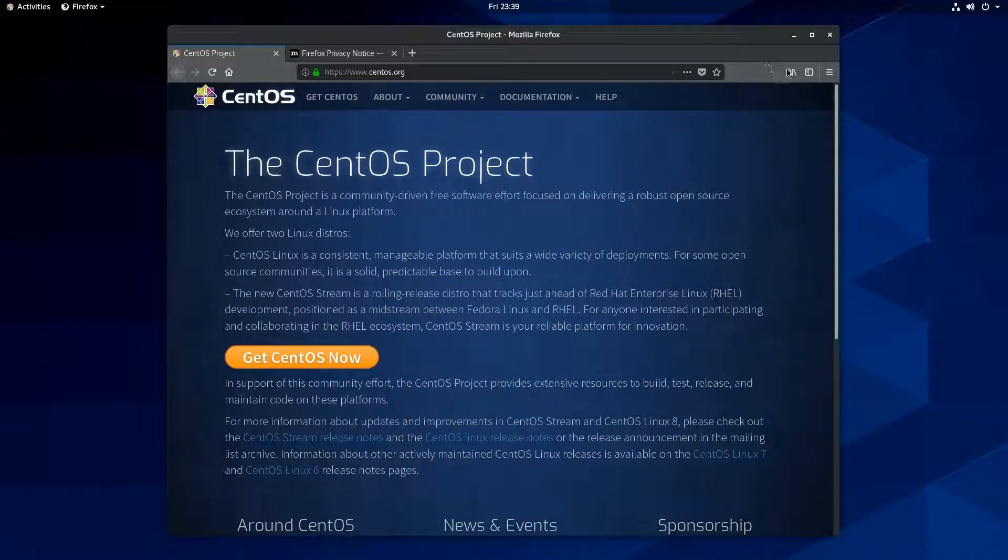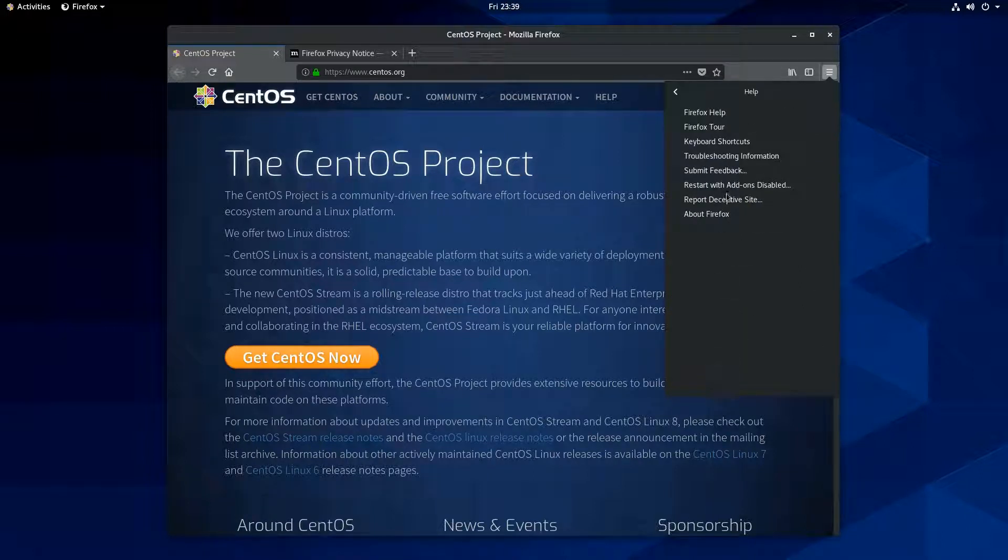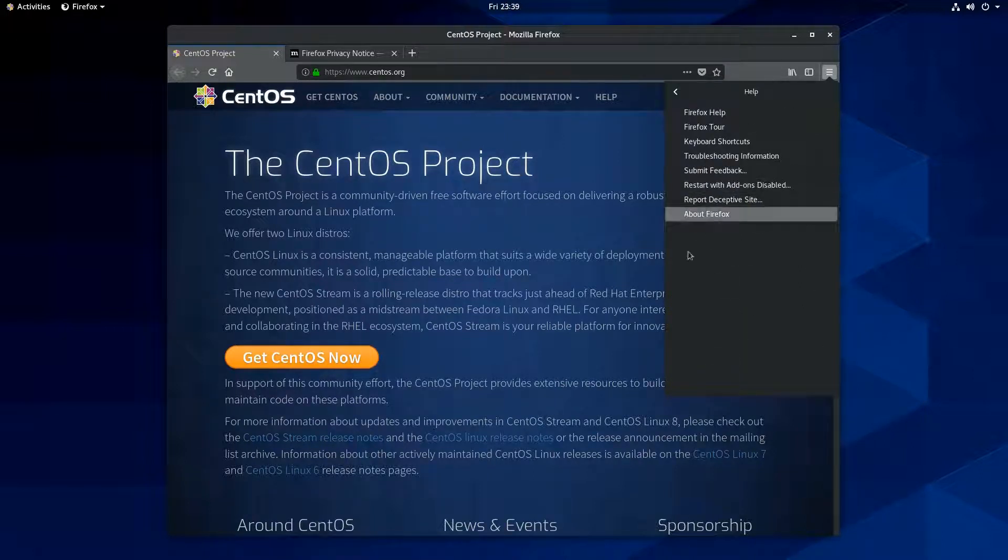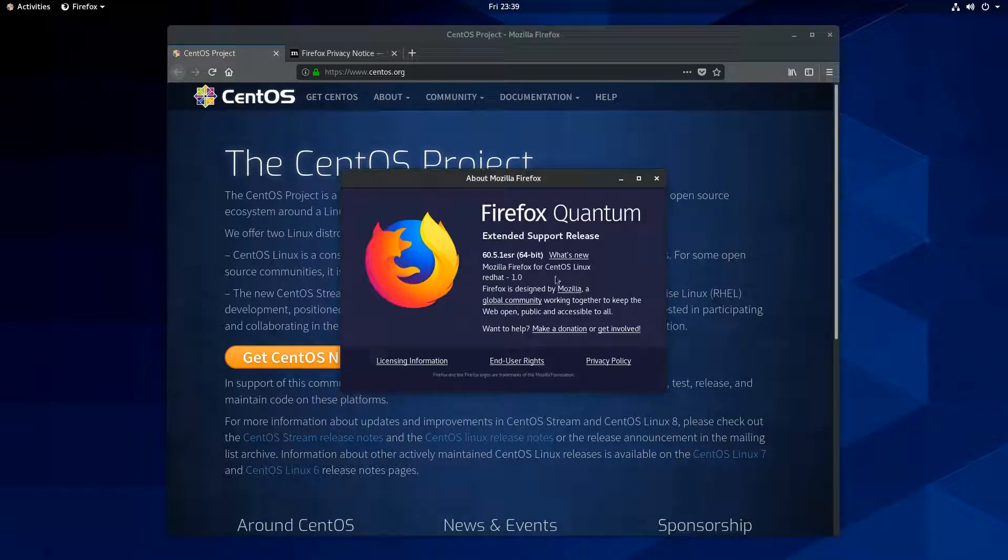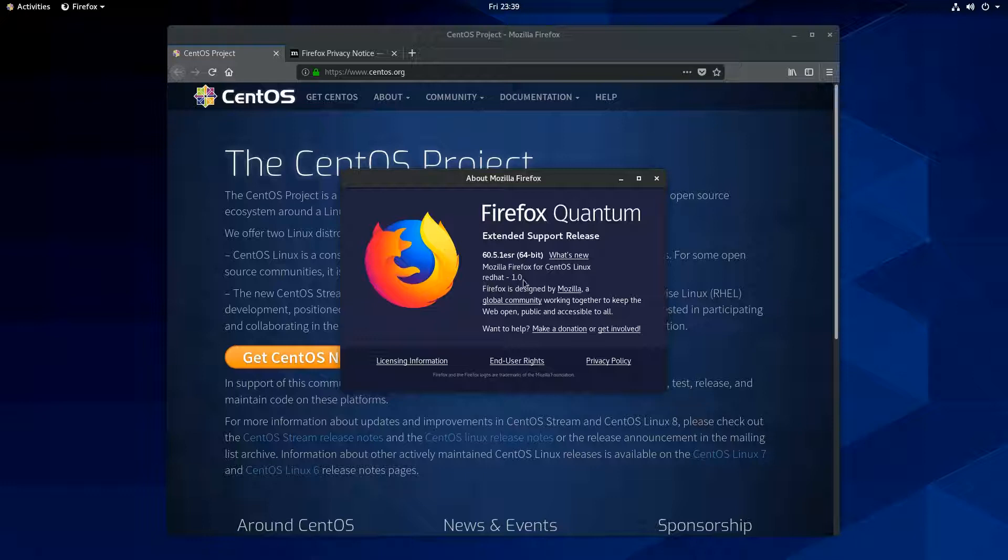But let's take a look now that it's loaded up here. I think it's under, here it is, right here. Help about Firefox. So they are shipping, not a surprise, the extended support release. I expect that.